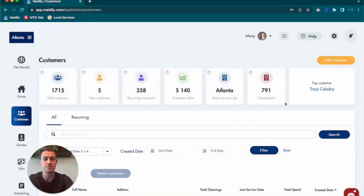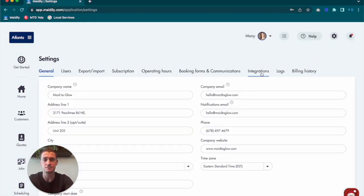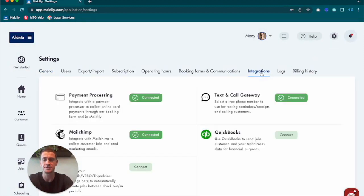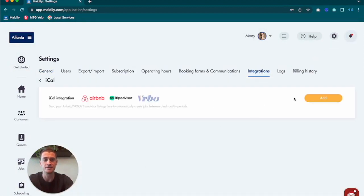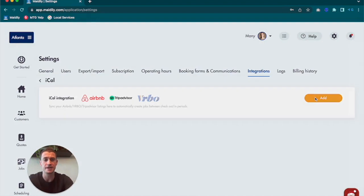Once you're done creating the customer, you can click on Settings, Integrations. Scroll down to iCal, click Add.